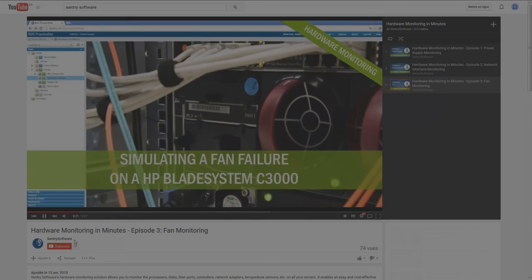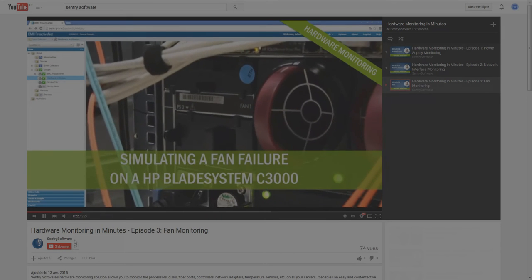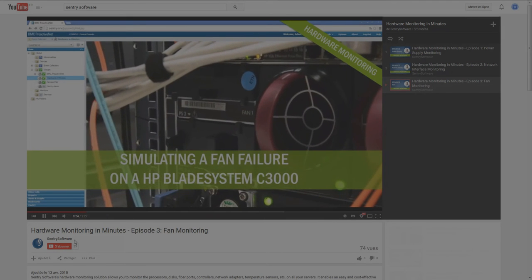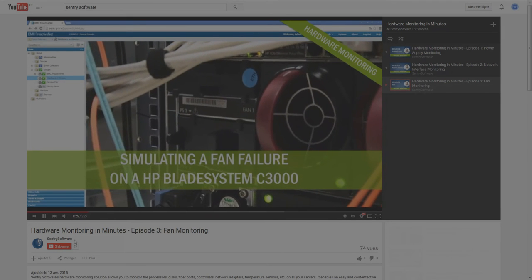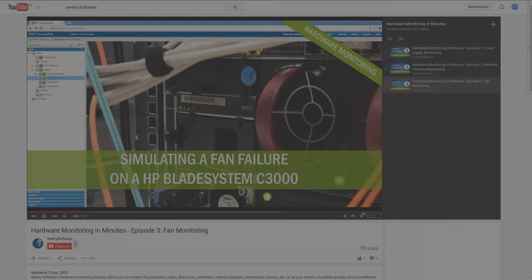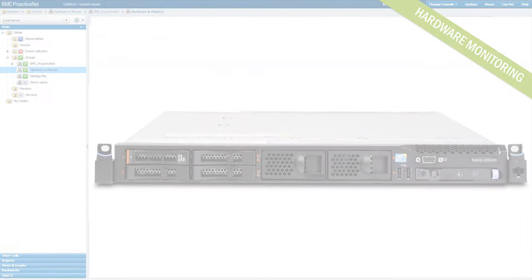In the previous episode of Hardware Monitoring in Minutes, I talked about the importance of monitoring fans to ensure that your system is at the right temperature and showed you how to do it with Hardware Sentry KM.